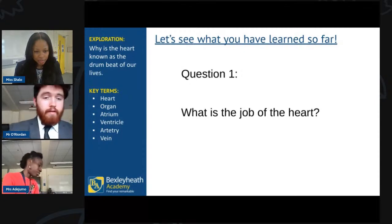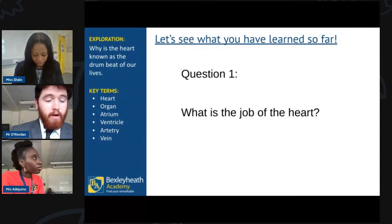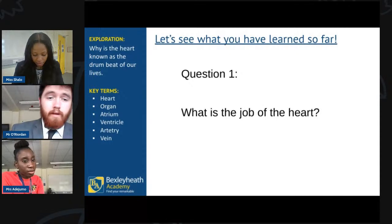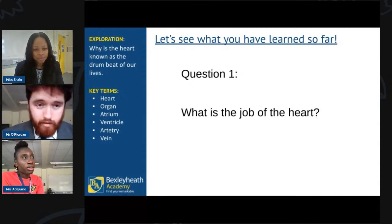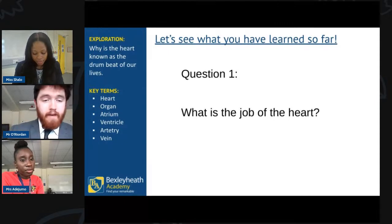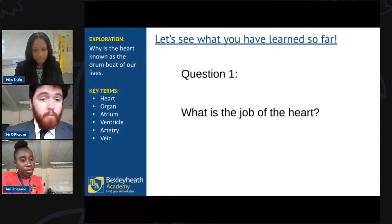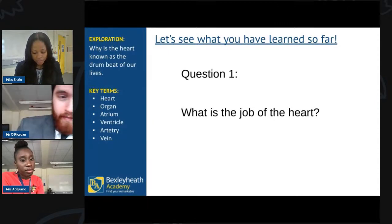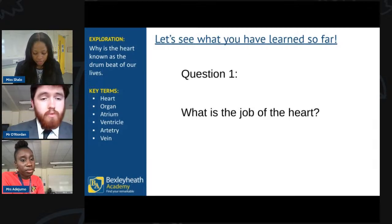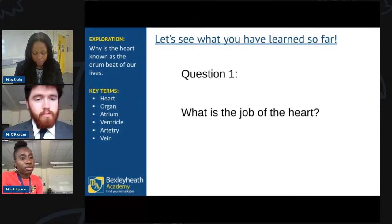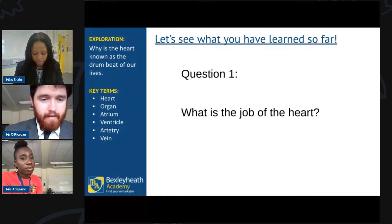Some great answers. Remember — the heart doesn't only pump oxygenated blood because it also has to pump deoxygenated blood to the lungs and back. So the heart's job is to do all the pumping — deoxygenated blood to the lungs, oxygenated blood around the rest of the body, along with all those nutrients and platelets.